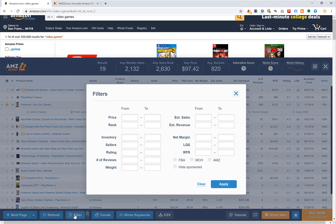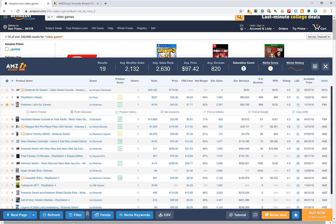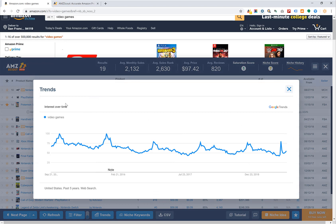You can add advanced filters by clicking the filter button at the bottom. You can filter products by price range, sales rank, inventory, number of sellers, and whether products are sold by FBA, merchant, or Amazon. You can also hide sponsored ads. This becomes very useful during heavy product research — sponsored ads can skew the averages, so filtering cleans up your data. You can also refresh the results if you think things have changed.